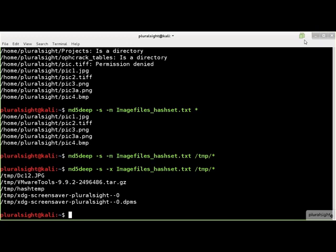If you want to match against multiple hash set files, you can specify multiple -m or -x flags, each with a different hash set file name.